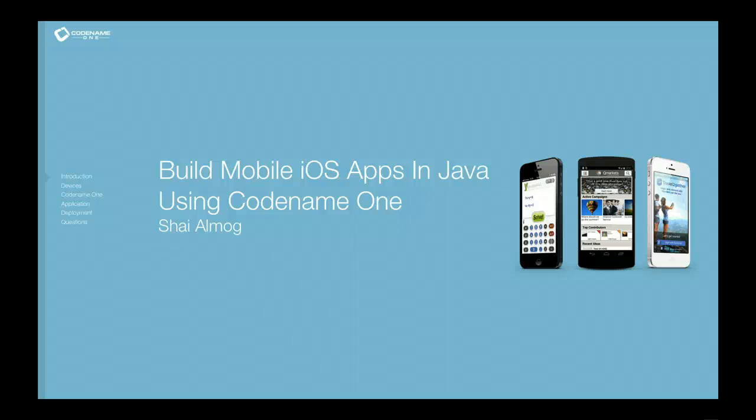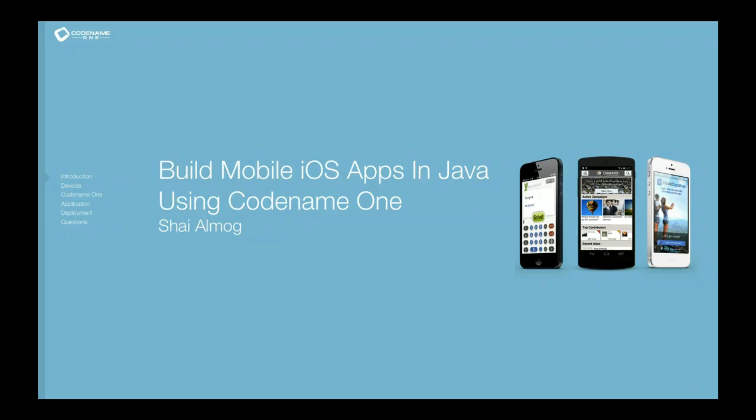Hello, I'm Shai El-Mogh from Codename One, and I'll be presenting this workshop at JavaZone 2014.